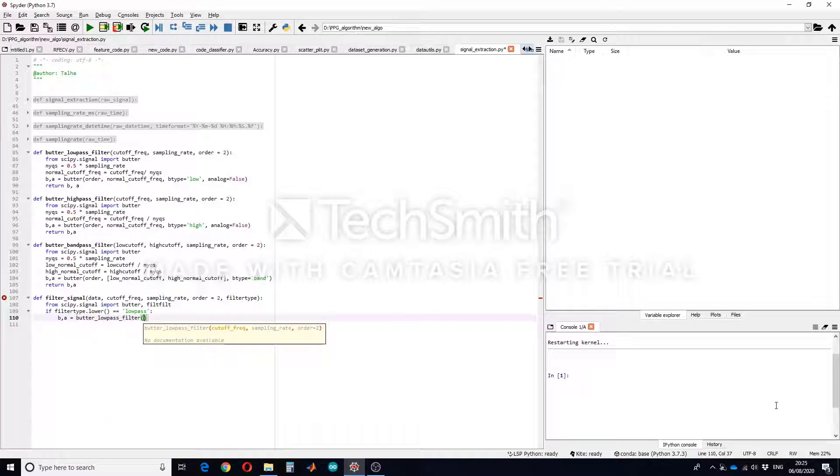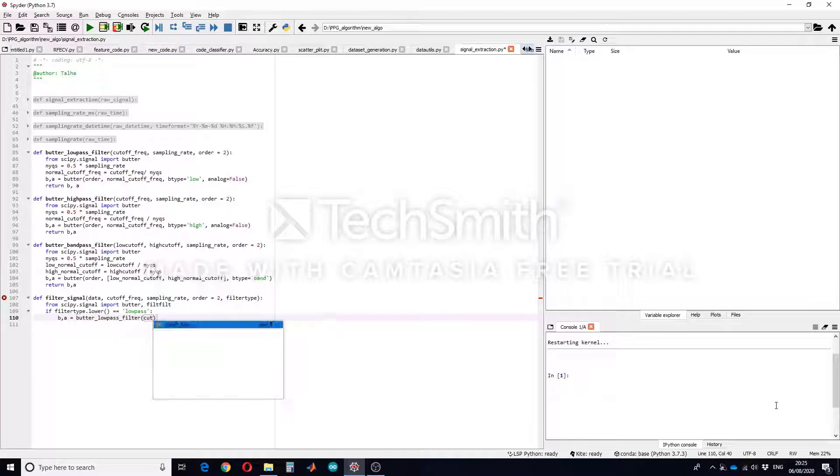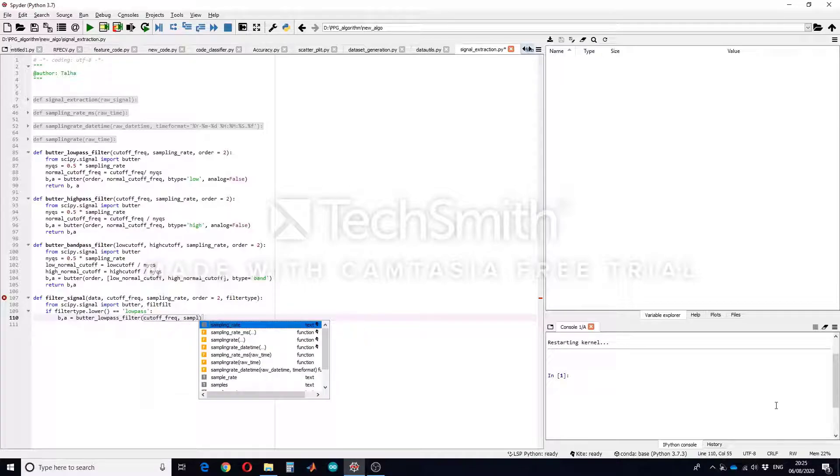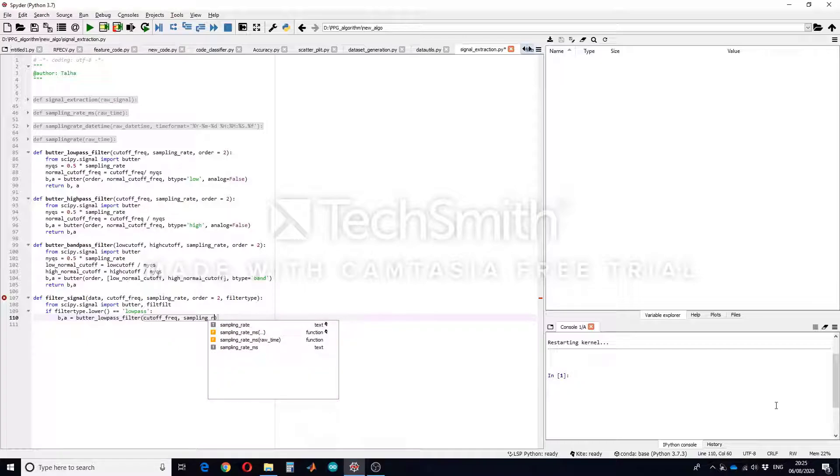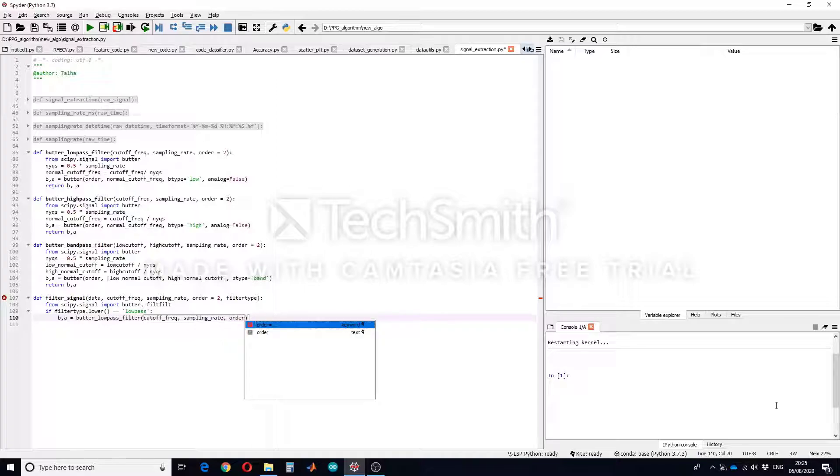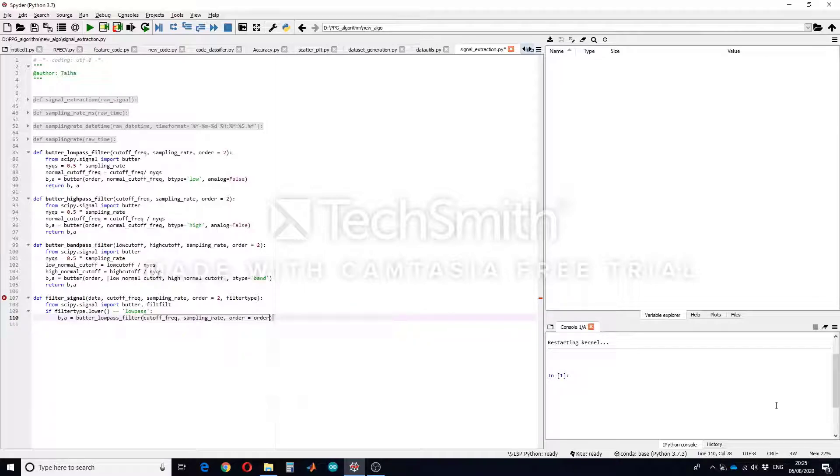And we know that for calling the butterworth low pass filter you have to give first cutoff frequency, so whatever the user has entered for cutoff frequency, then sampling rate and of course the order which by default is 2.